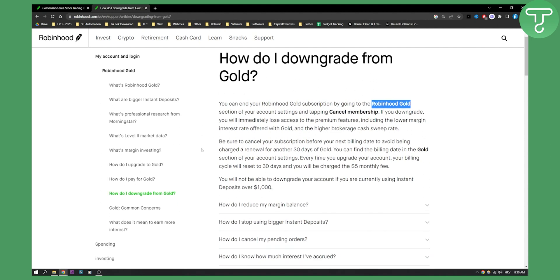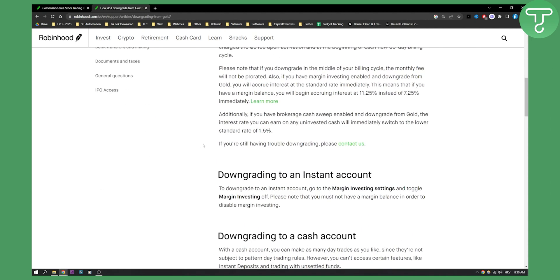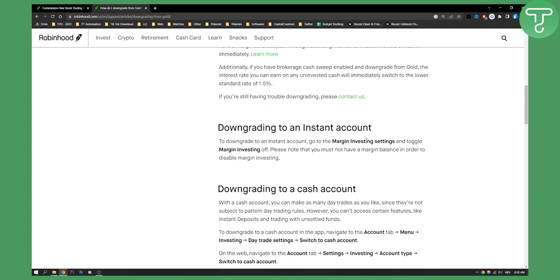Now let's say you want to downgrade to an instant account. To downgrade to an instant account, go to margin investing settings and toggle margin investing off. Please note that you must not have a margin balance in order to disable margin investing.